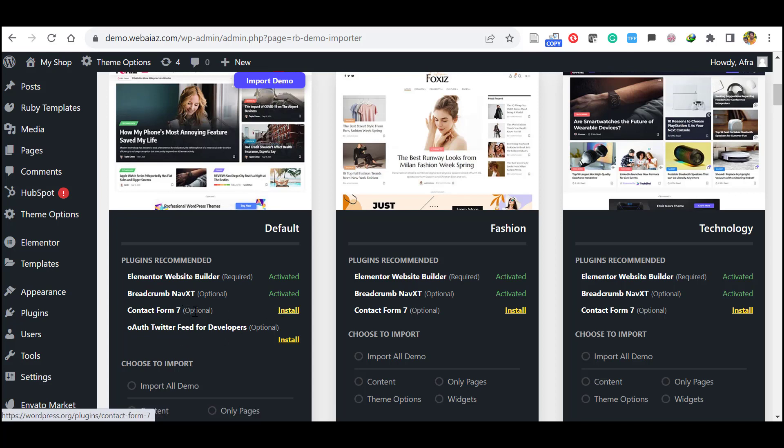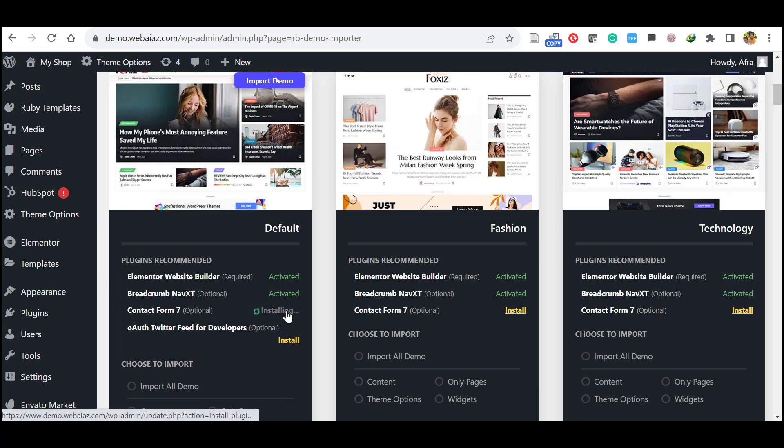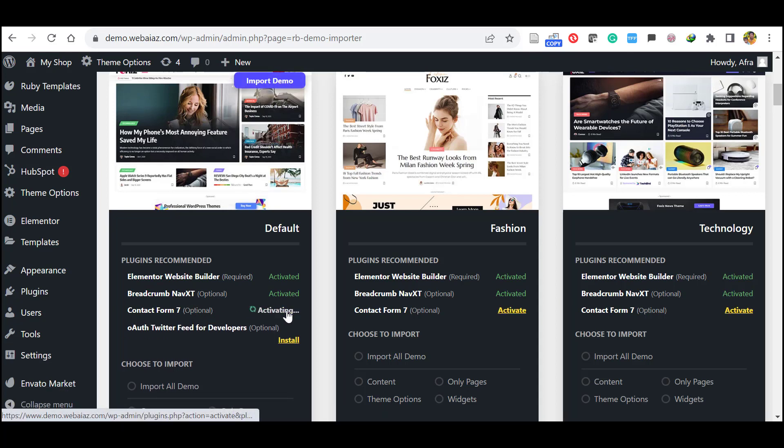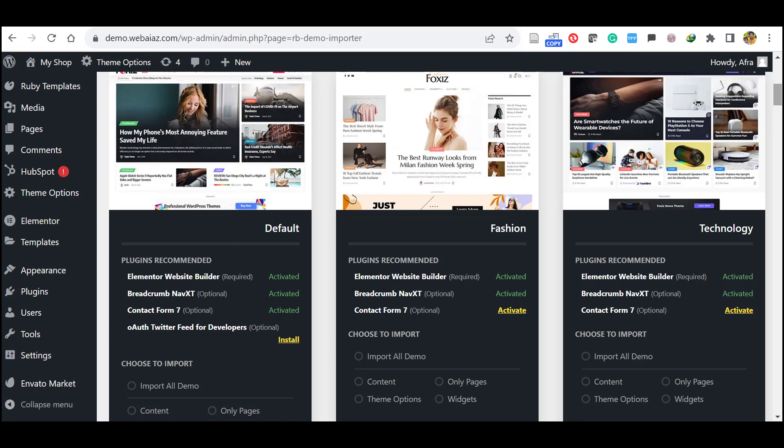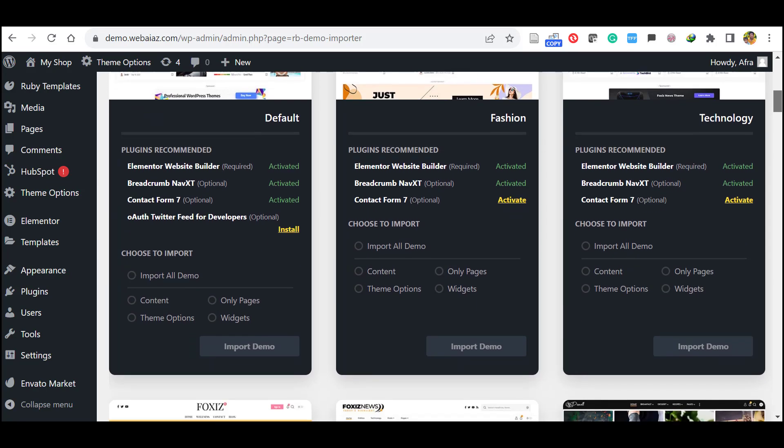Contact Form 7 is very important, so let's install it and activate. Click Activate. Okay, now Contact Form 7 is installed and activated. If you want the Twitter feed you can install and activate, I'll omit that one.